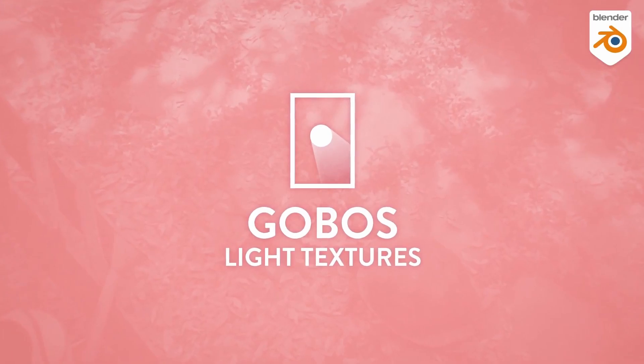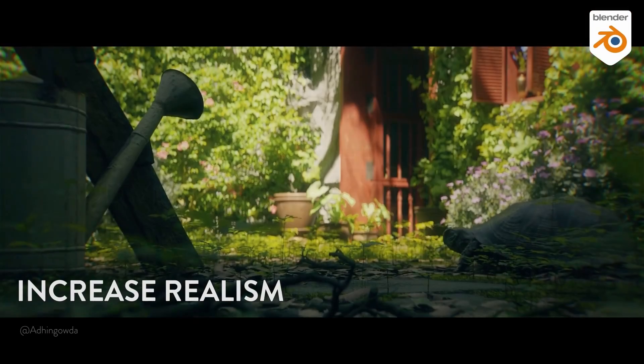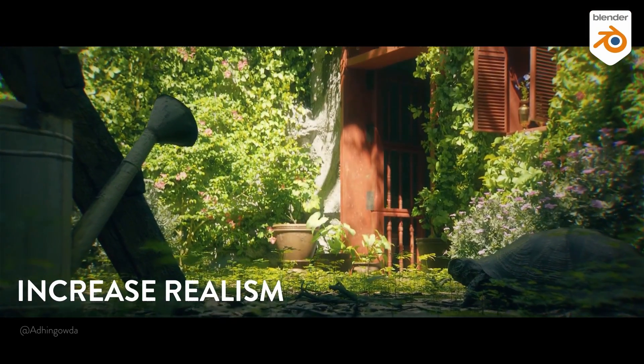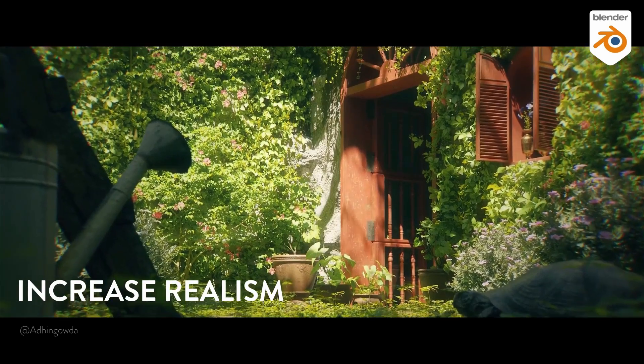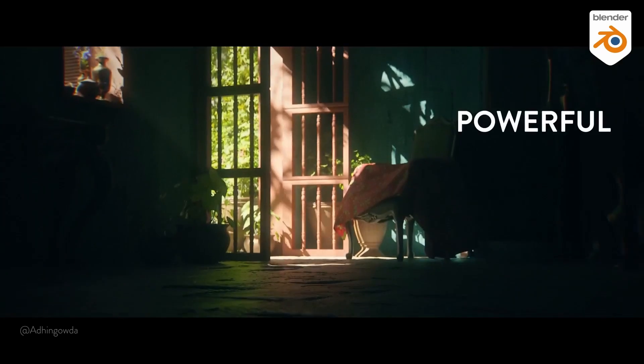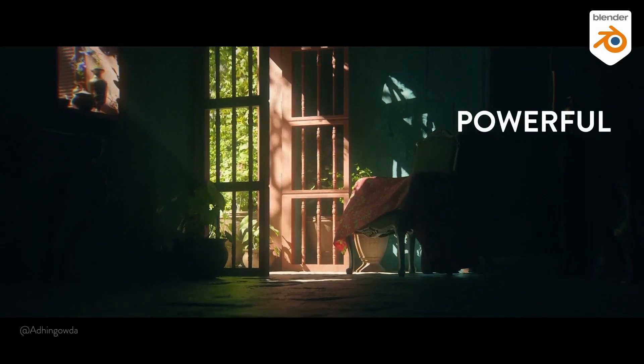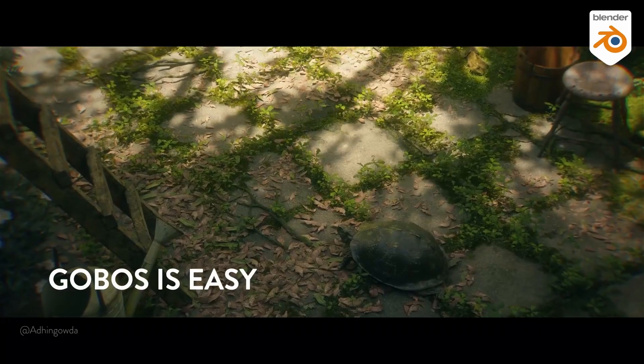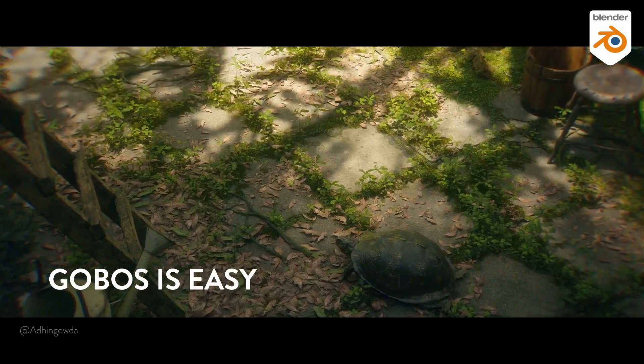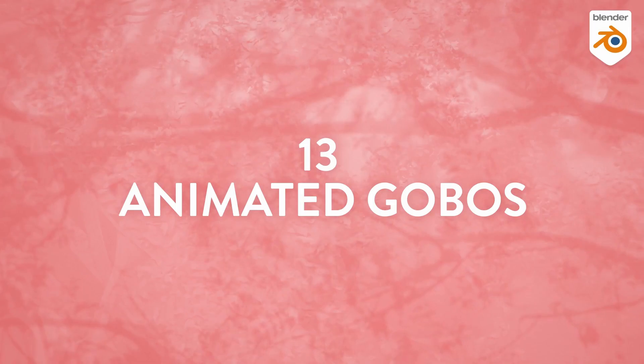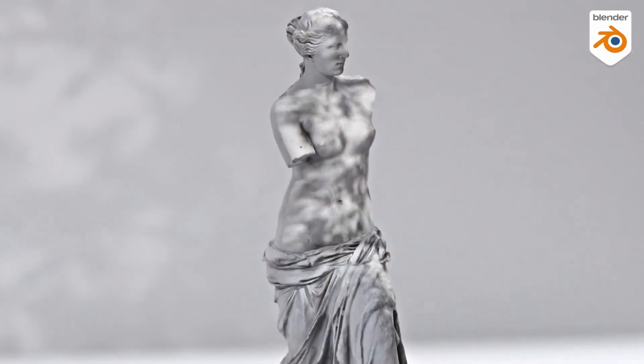Gobos Light Textures is a library of textures to generate ultra-realistic shadows in your scenes. Thanks to the Asset Manager, it's easy to import your gobos into Blender with one click. It's a complete collection of HD-ready textures for Blender. And in total you will find 95 textures. I'm personally a huge fan of the 13 animated gobos which create these animated shadows.